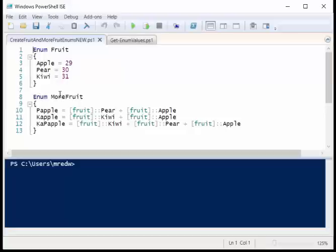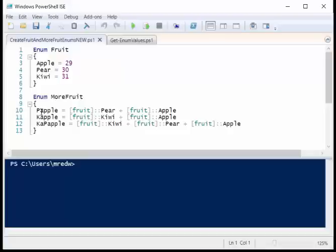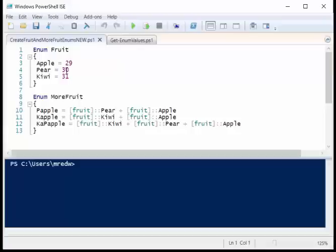I've got an apple equal to 29. If you combine a pear and an apple, I guess you get a papal. A papal is equal to the fruit enum static property pear, plus the fruit enum static property apple. So if we add this together, we've got 30 and 29, so we're going to wind up with 59 as my value of a papal.